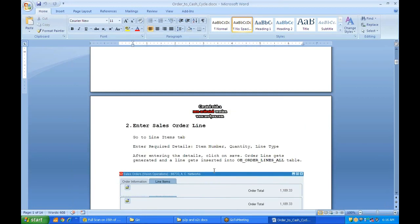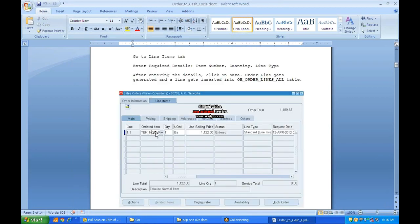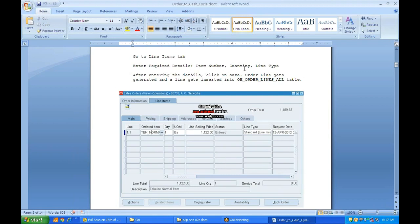Once you move to line details, enter all line details: the order item — whatever item you are selling — the quantity, whether it is each, bundle, or bulk packet, the unit rate, selling price, status, line type, and request date. After entering the required details — item number, quantity, and line type — click Save. The order line gets generated and the record gets inserted into the OE_ORDER_LINES_ALL table.